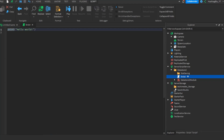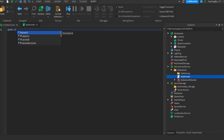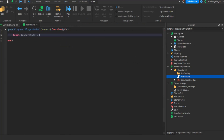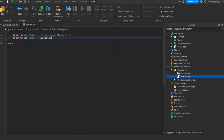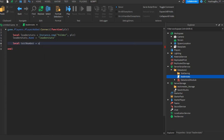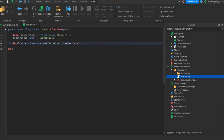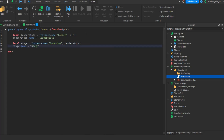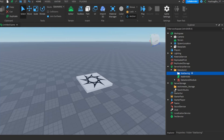In a script called LeaderStats, we'll do game.Players.PlayerAdded:Connect(function(player). Then local leaderStats = Instance.new('Folder', player) and leaderStats.Name = 'leaderstats'. Finally, local stage = Instance.new('IntValue', leaderStats) — we'll call this 'stage' so we can save the stage — and stage.Name = 'Stage'. Now that we have that, let's actually save this number value.